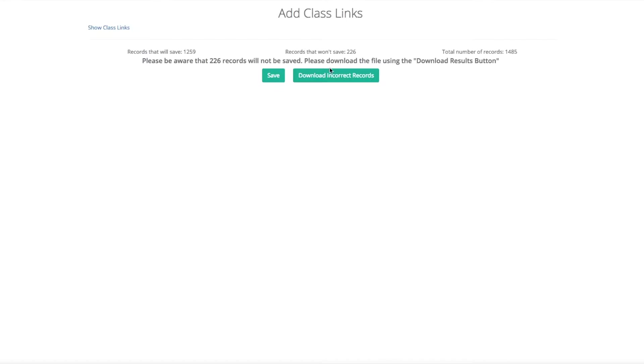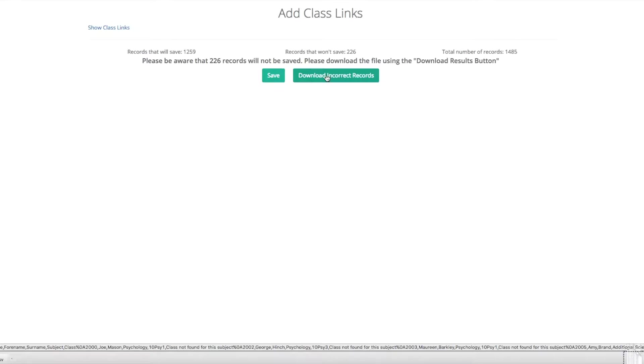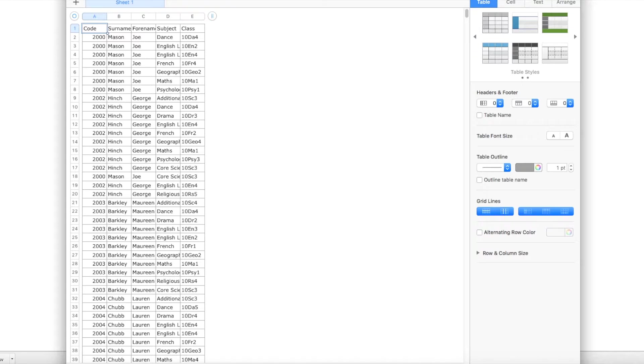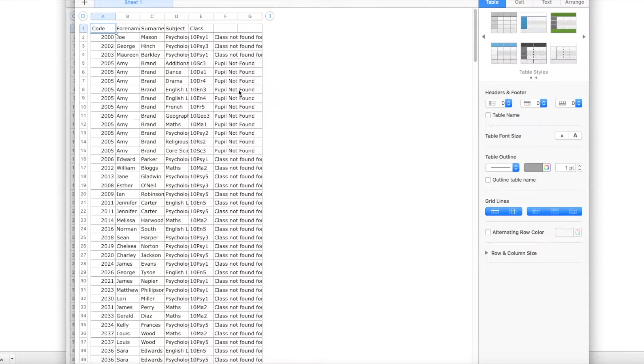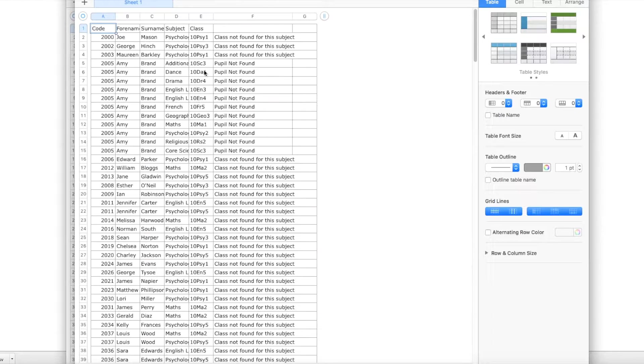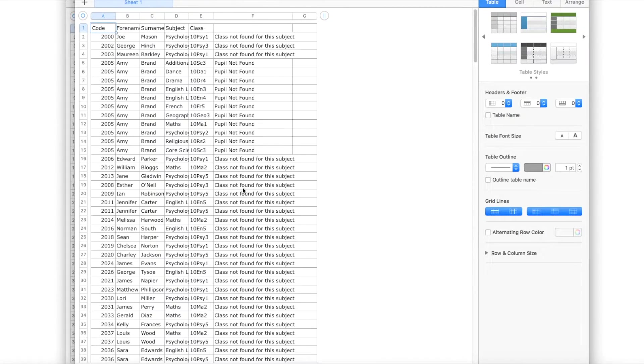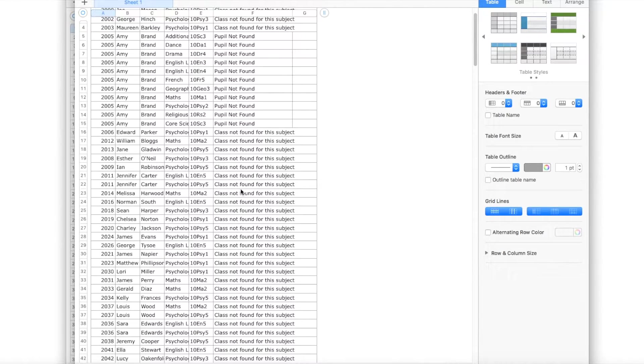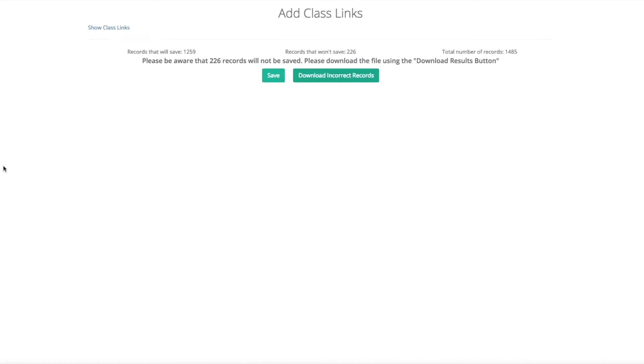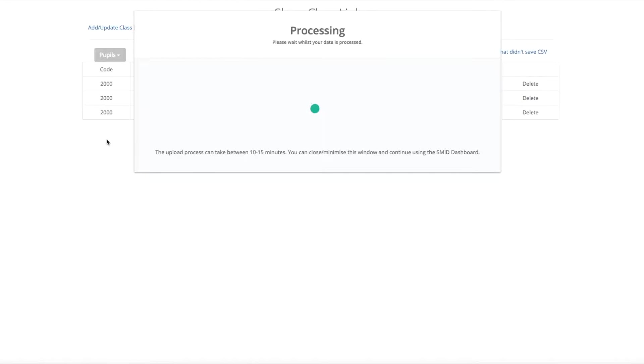If you want to find out which ones won't save, click the download incorrect classes. Here you will be given a list of all the different classes that won't save, and it will give you an explanation why. Quite commonly, the explanation is that a pupil is missing or a subject is missing or a class is missing. Once you come out of that, click save and it will then process.